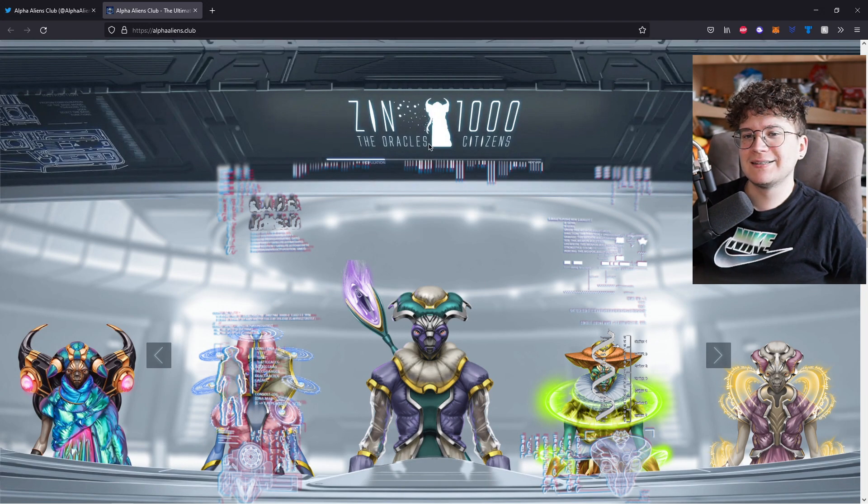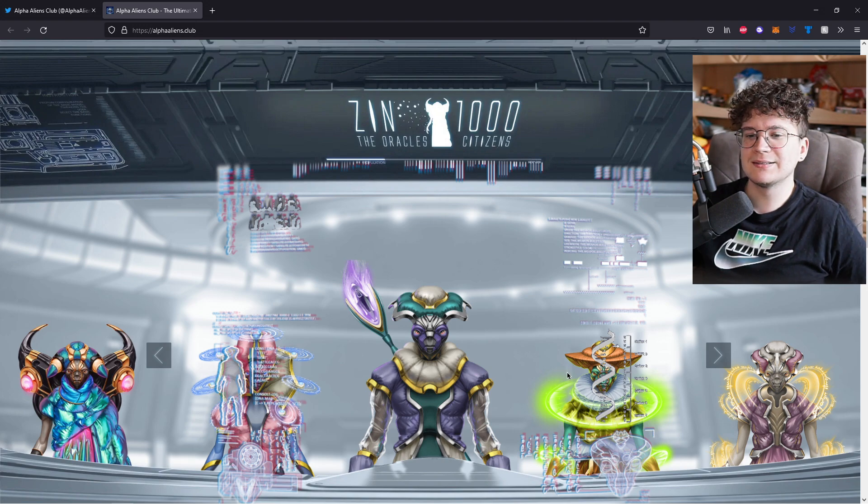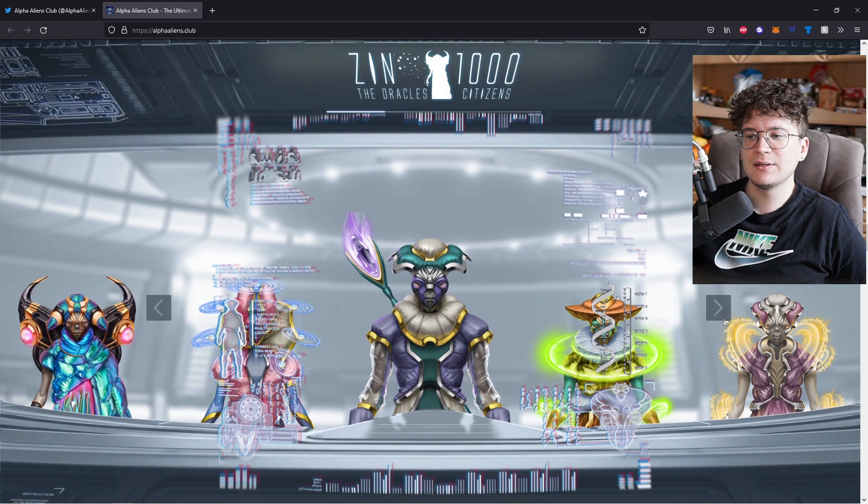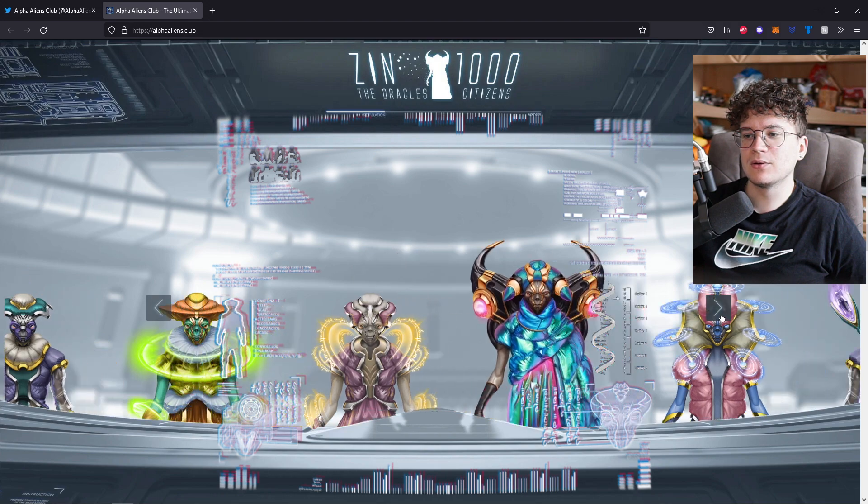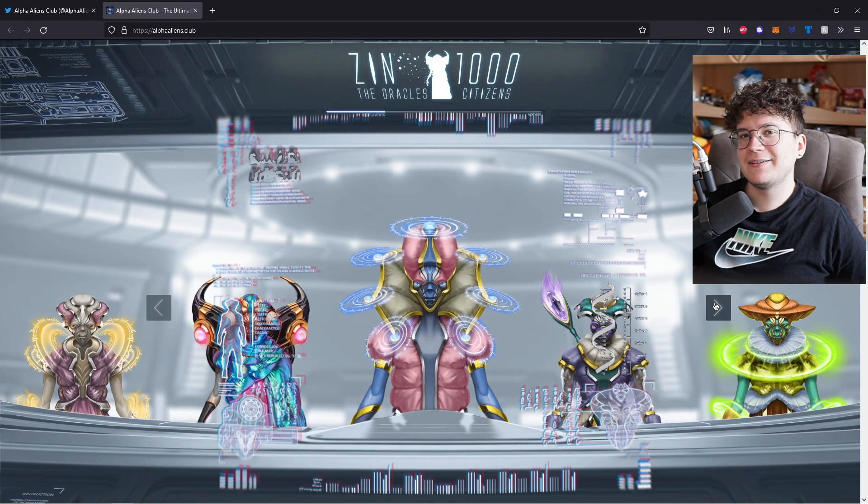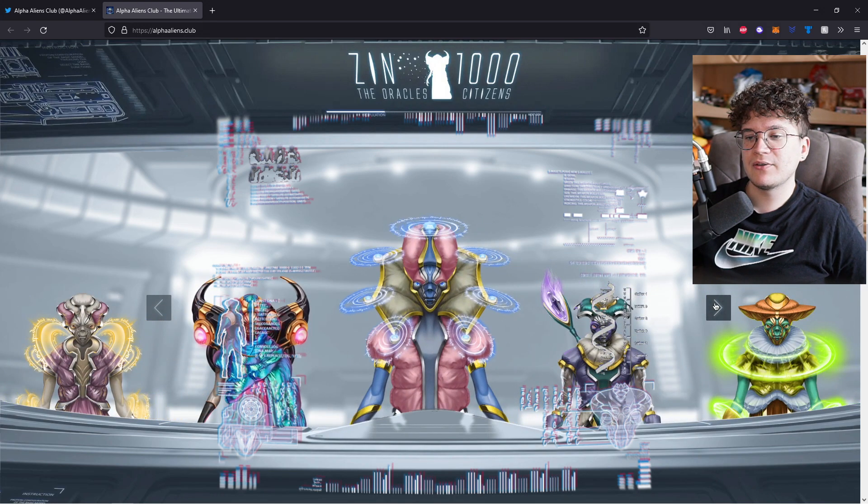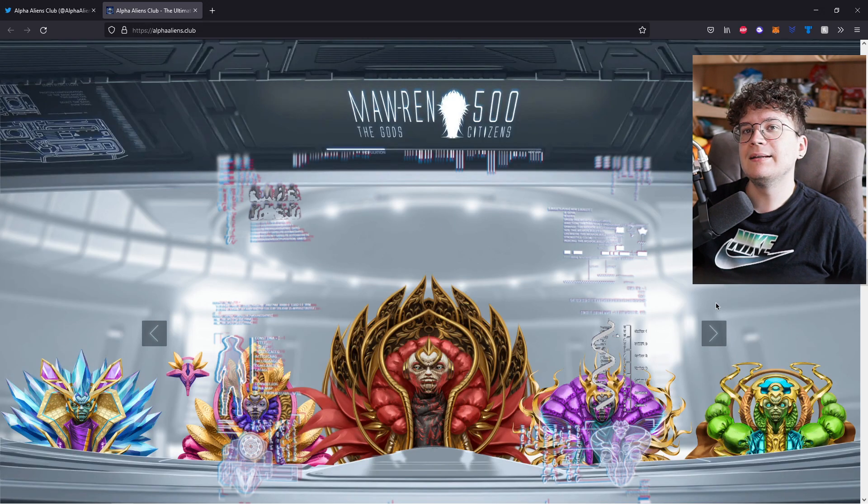Onto the next one, the Zinn oracles, there will be only 1k citizens in total and this is how they will look like. You can see the rarer the NFT gets, the more traits they will have and the NFT just looks more badass.